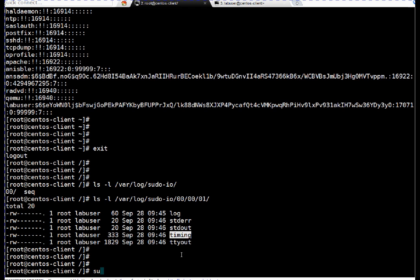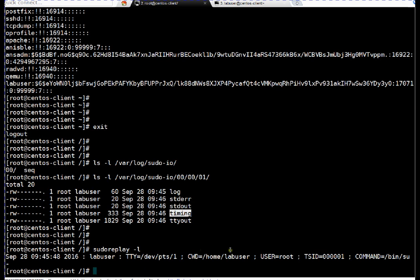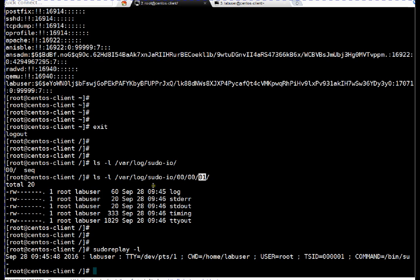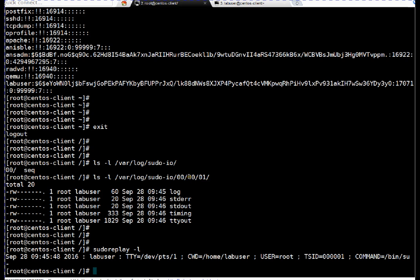Let me show you one more thing, sudo replay. I am just listing the session again. Here TSID is 000001. If you see here, this particular directory 000001. So that is the same. When you launch the next session, when the user launches the next sudo session, a new directory will be created. After 01 it will be 02, which will be having similar files.